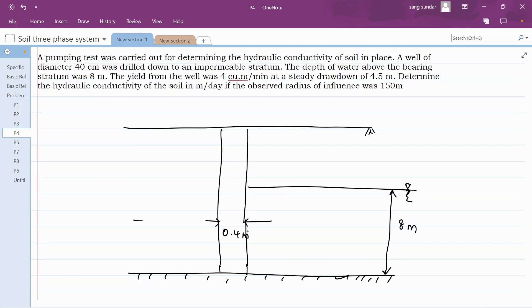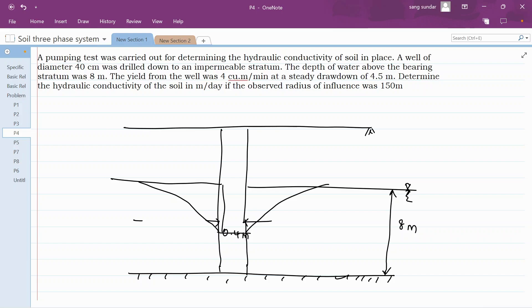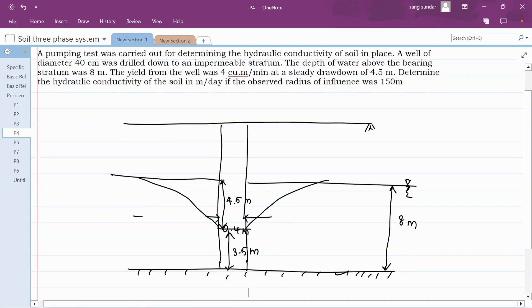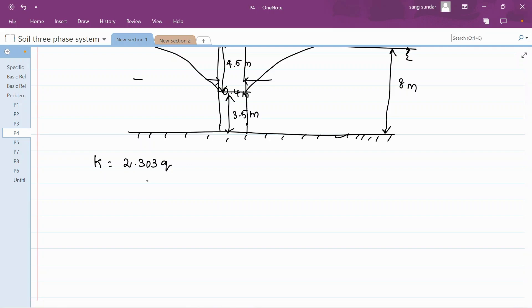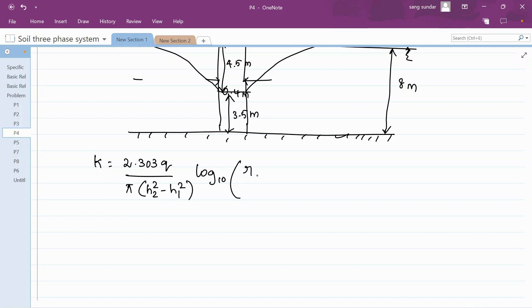After reaching the steady state, there will be a drawdown. The height of your drawdown is 4.5 meters. So if this is the drawdown, the remaining depth will be 3.5 meters. You do not need to remember a separate formula for this case — you can use the previous formula itself.